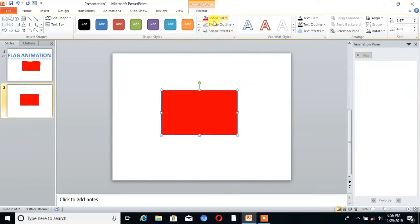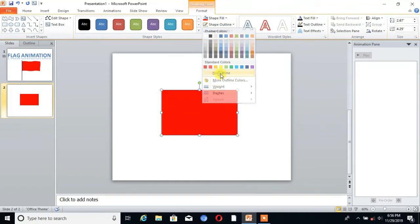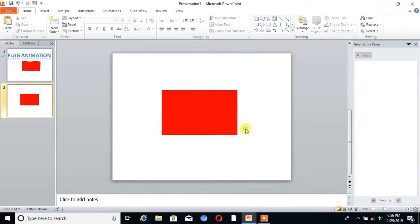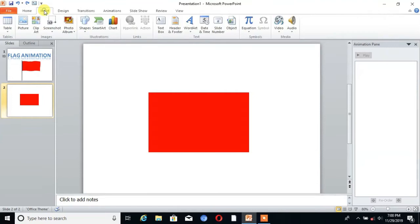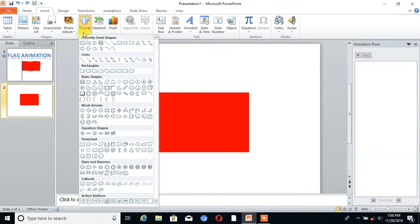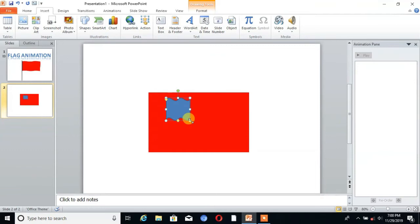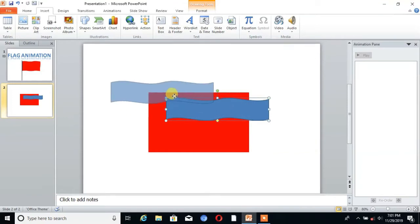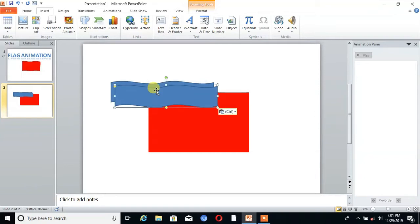Then select No Outline. Go to Insert and select another shape - double wave. Then I increase the size. You can see, then Ctrl+C and Ctrl+V for paste.